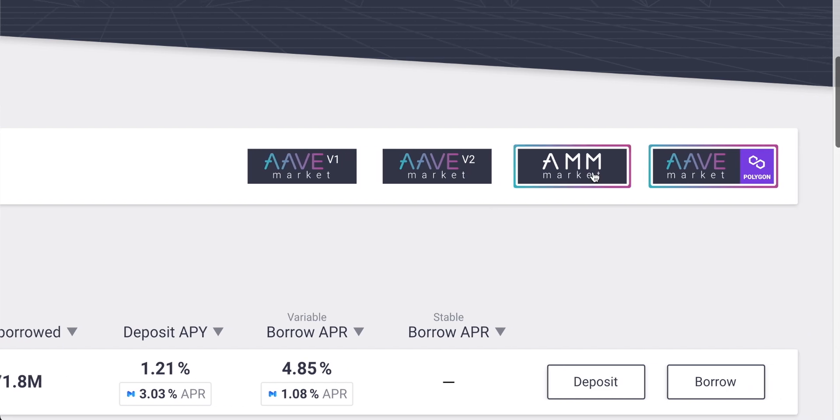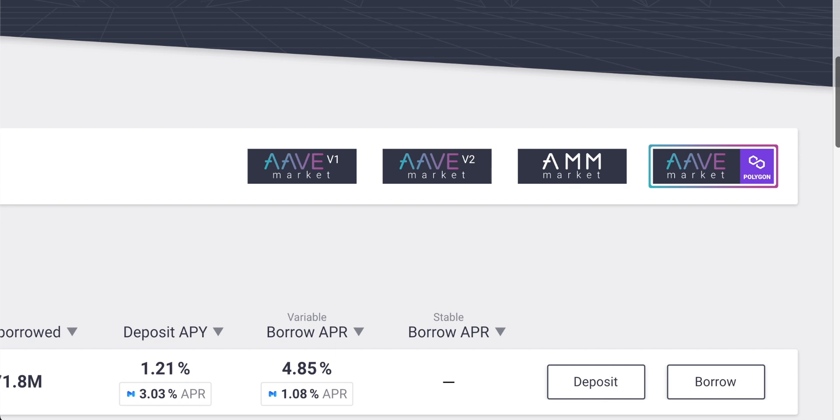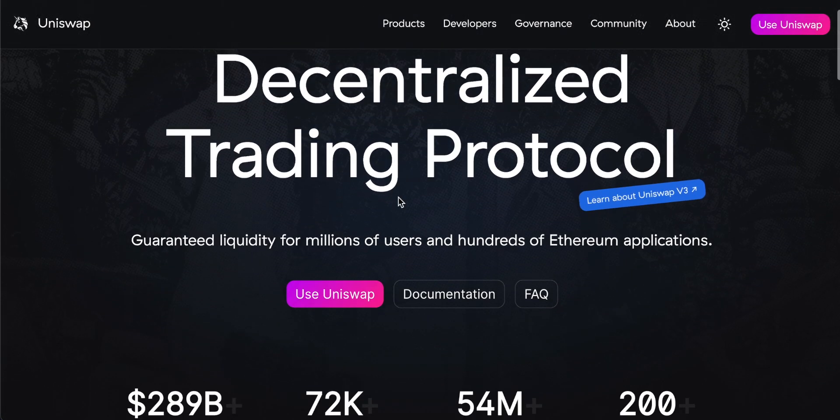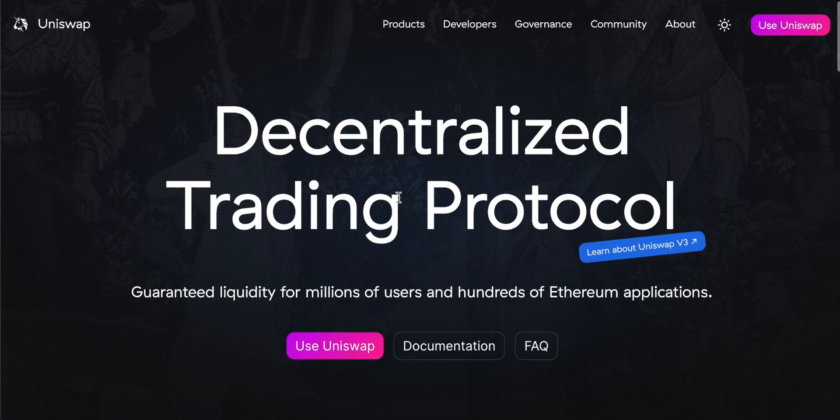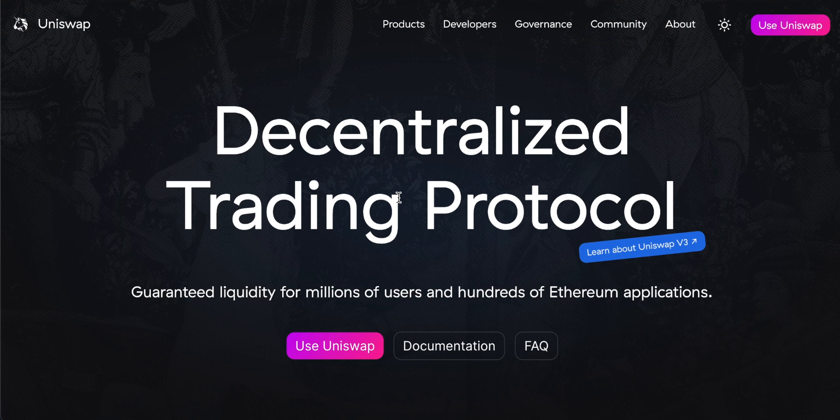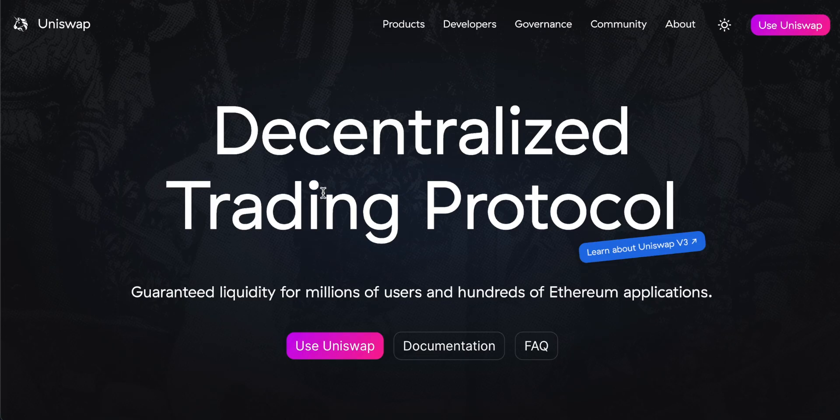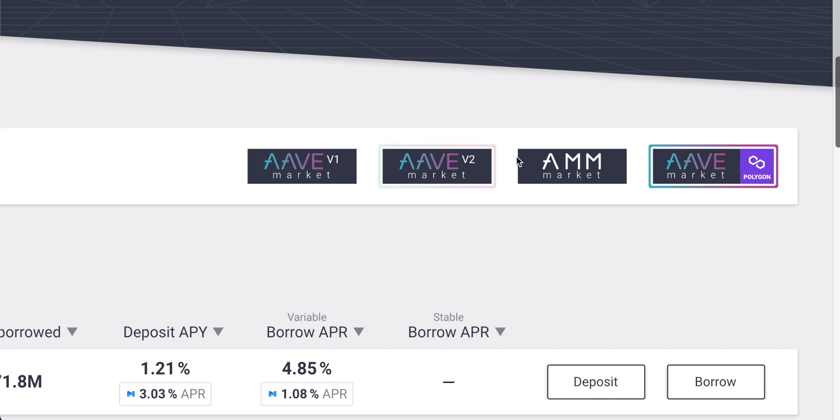The AMM market is a little bit different. It lets you put Uniswap liquidity provider tokens on the platform. A lot of people use Uniswap. They actually provide liquidity on Uniswap themselves and earn fees for providing that liquidity. Uniswap gives you a separate token when you do that, called an LP token. On the Aave AMM market, you can also use those LP tokens as collateral to borrow against. So if you've put up some tokens into Uniswap, and you're earning some of the trading fees, you can use those LP tokens in the AMM market and actually borrow stable coins against them.